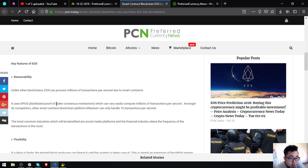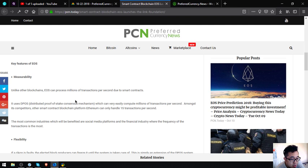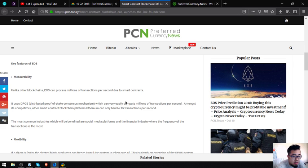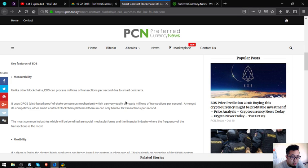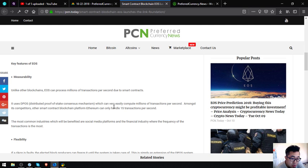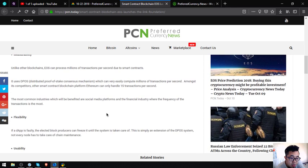Unlike other blockchains, EOS can process millions of transactions per second due to smart contracts. It uses DPoS distributed proof of stake consensus mechanism which can very easily compute millions of transactions per second versus most of its competitors. Other smart contract blockchain platform Ethereum can only handle transactions per second. The most common industries which will be benefited are social media platforms and the financial industry.